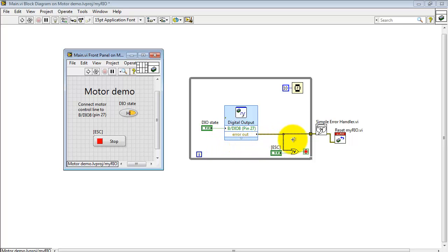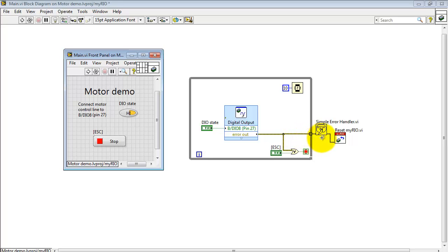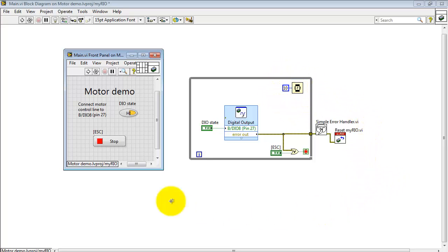The output of the express VI is an error cluster. I OR that with the stop button and either an error or pressing the stop button takes me through the simple error handler and then we execute a software reset of the MIRIO. And up here I'm pacing the loop at 10 milliseconds per loop time.